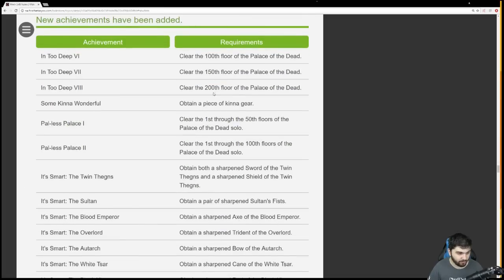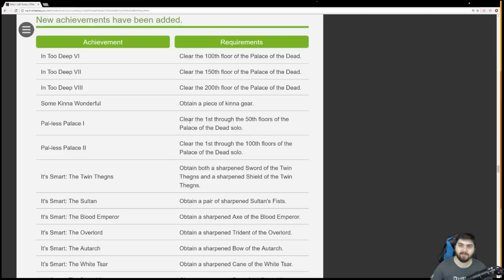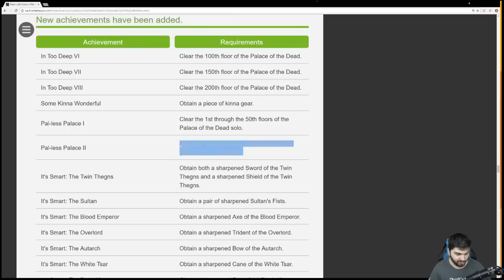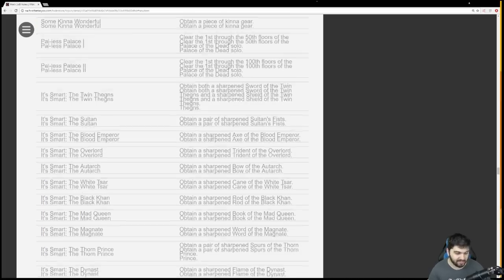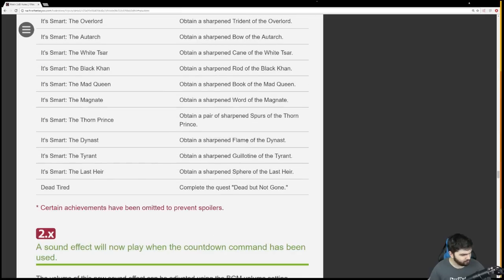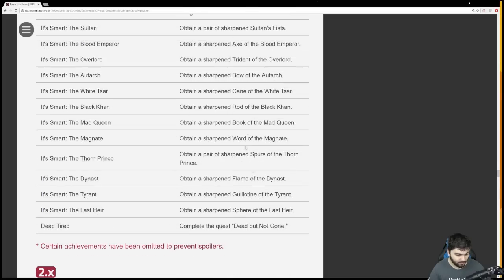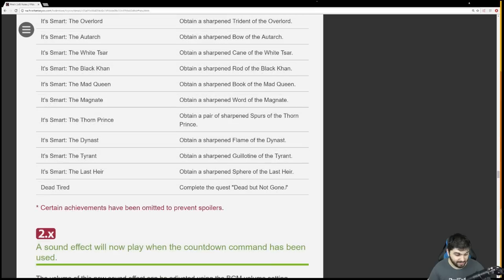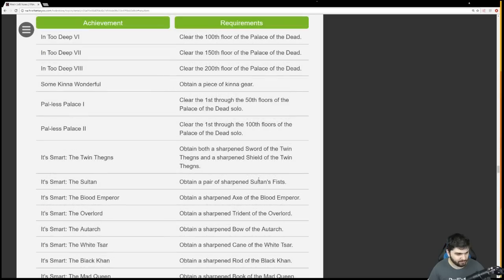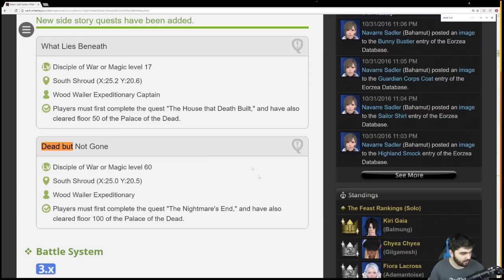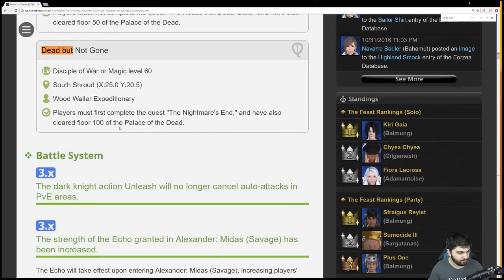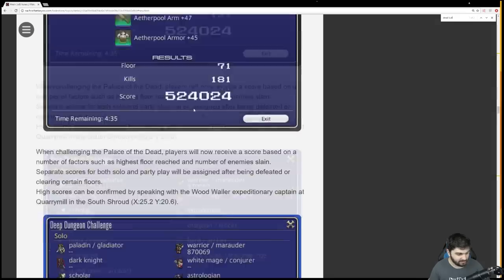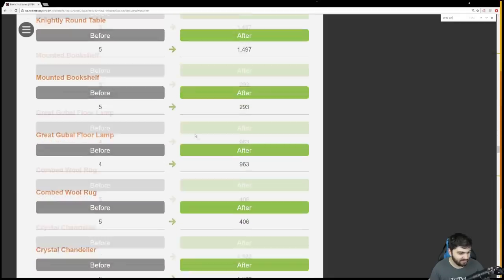New achievements - Clear to floors 100, 150, 200. Obtain a piece of Kinna gear. And now there's also finally solo achievements. Now I'm curious because I'm someone who has soloed floors 1 to 50. Am I going to get that achievement when I log on? I freaking better. I don't want to have to do that again. But I am also planning on eventually soloing through to floor 100. The rest of these are achievements for getting the new i260 anima weapons. Dead But Not Gone was for completing floor 100. That's what I thought it was.